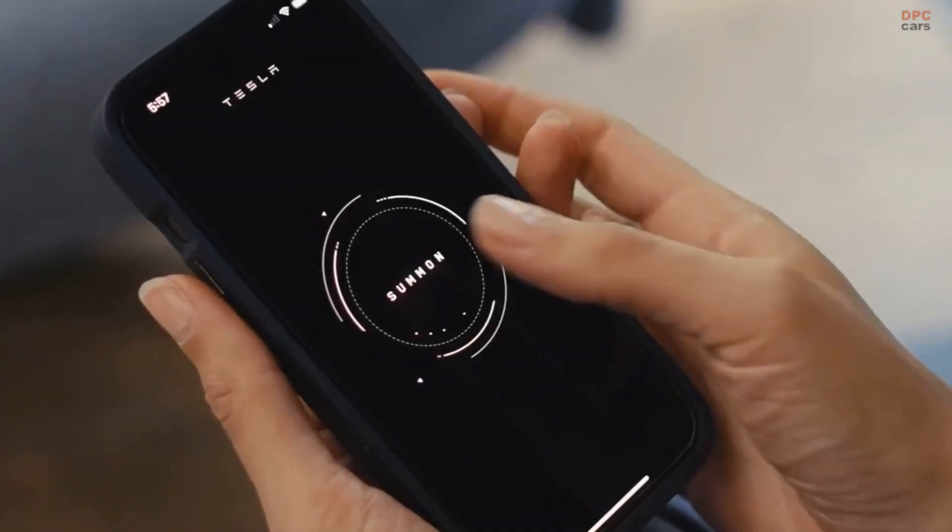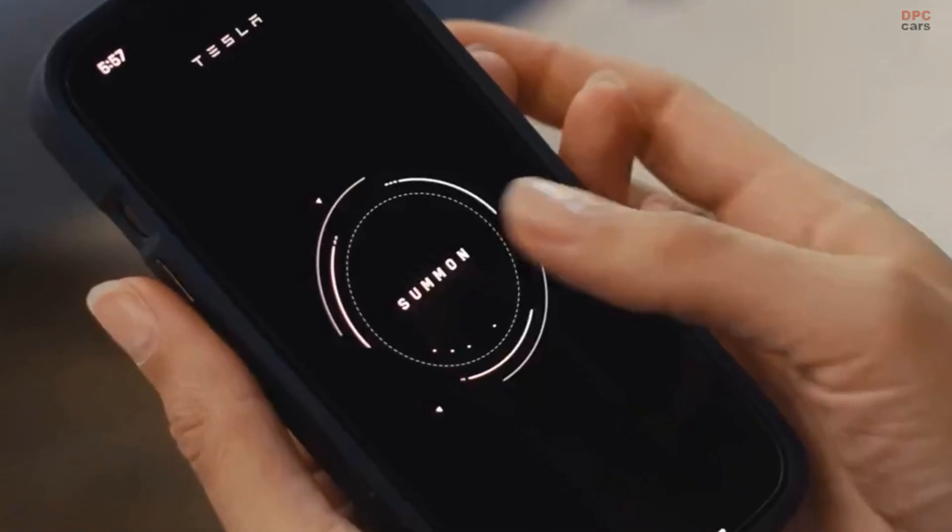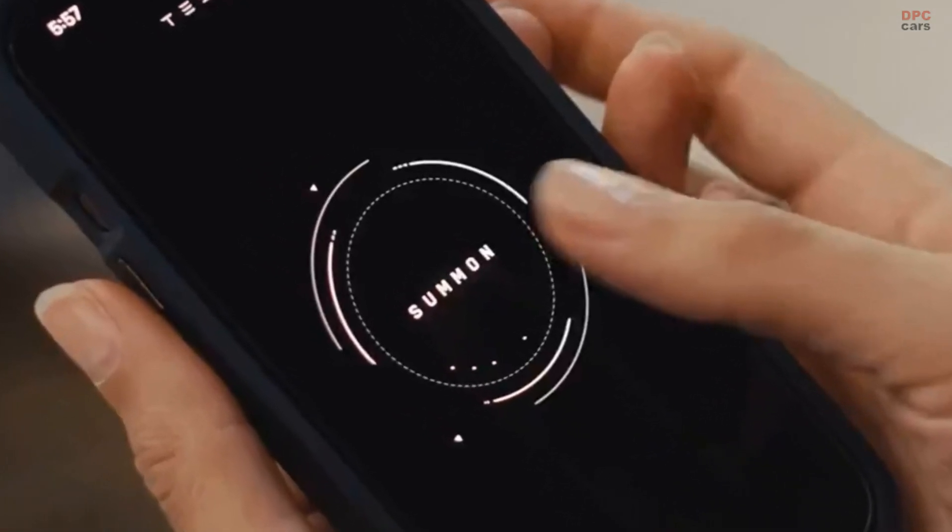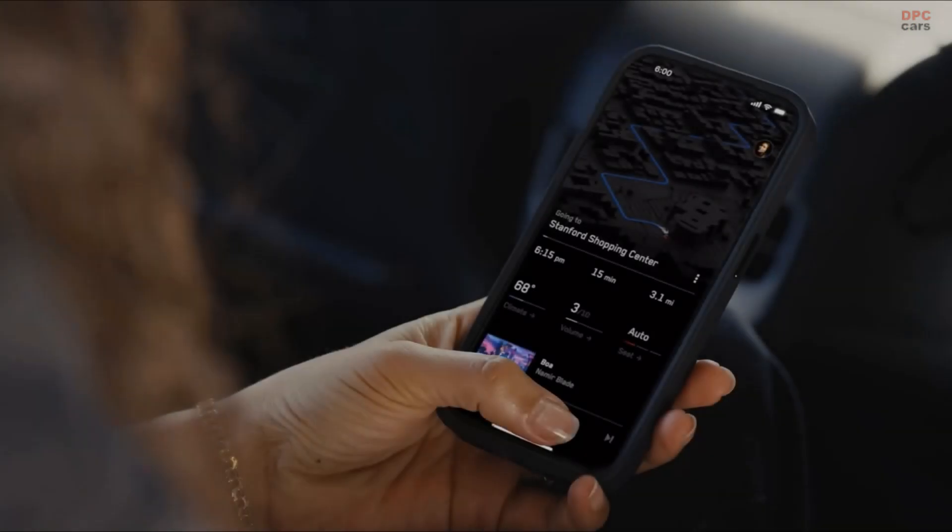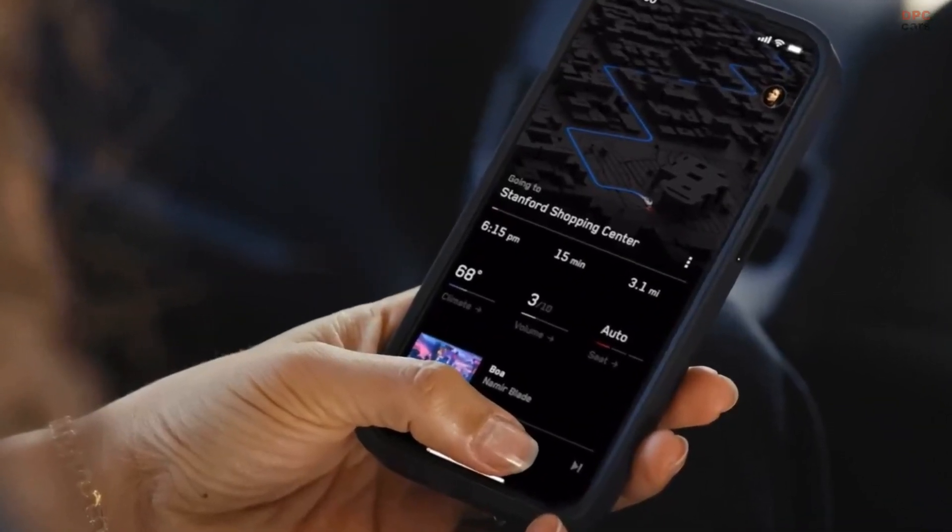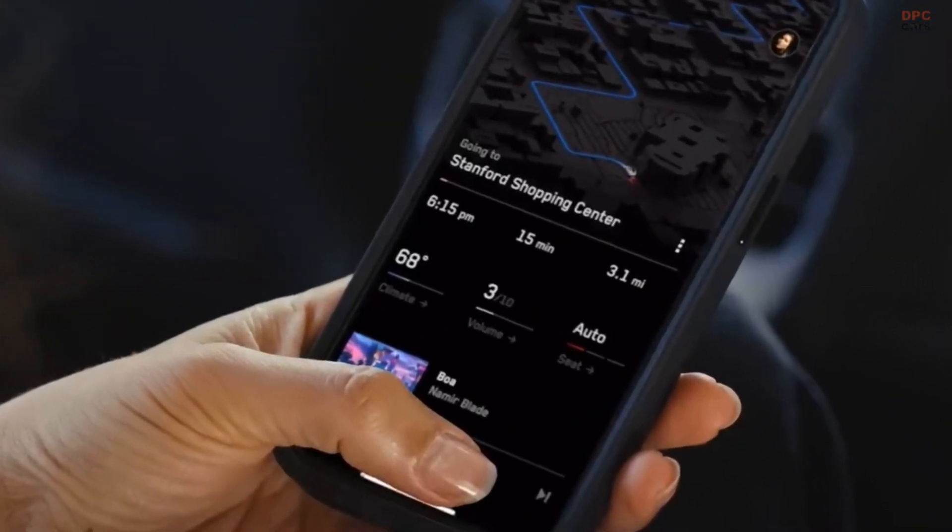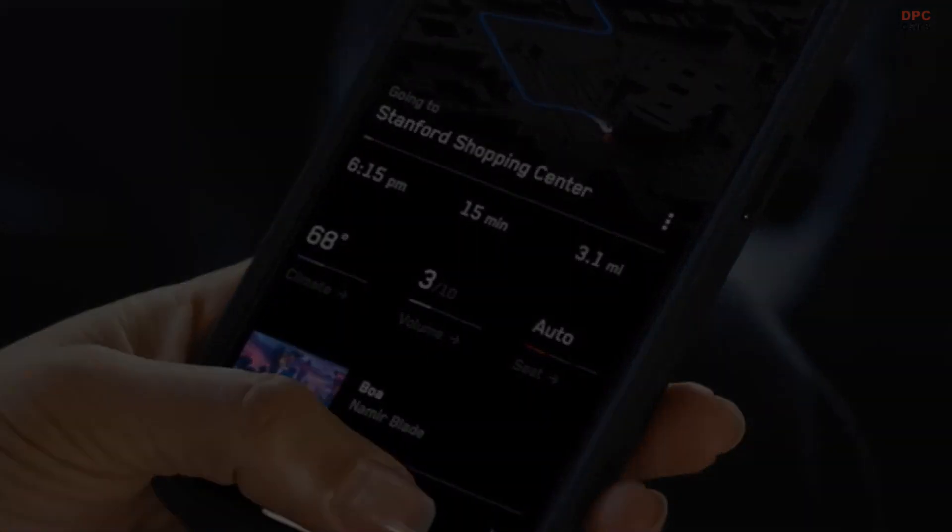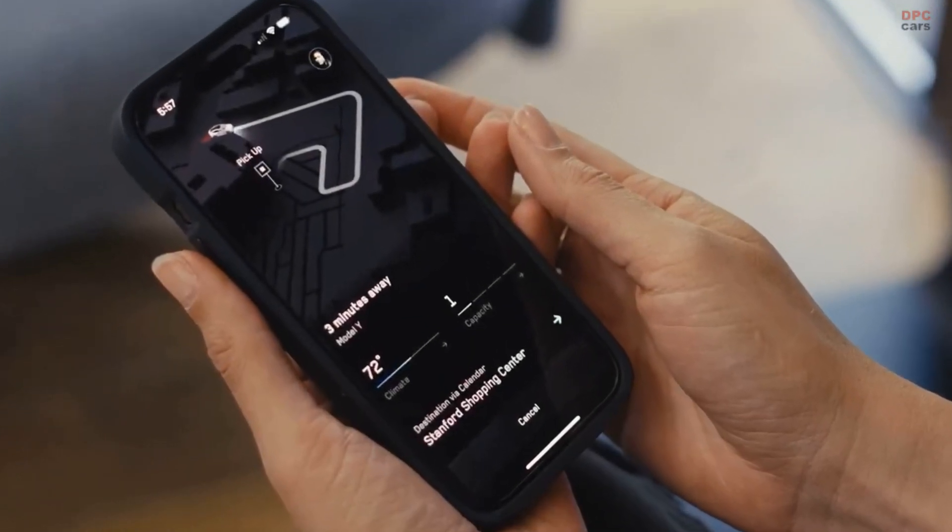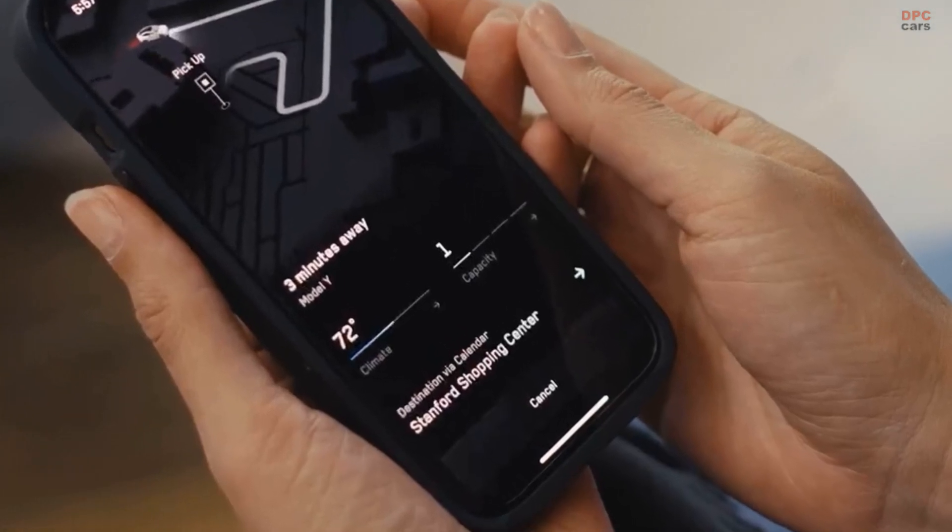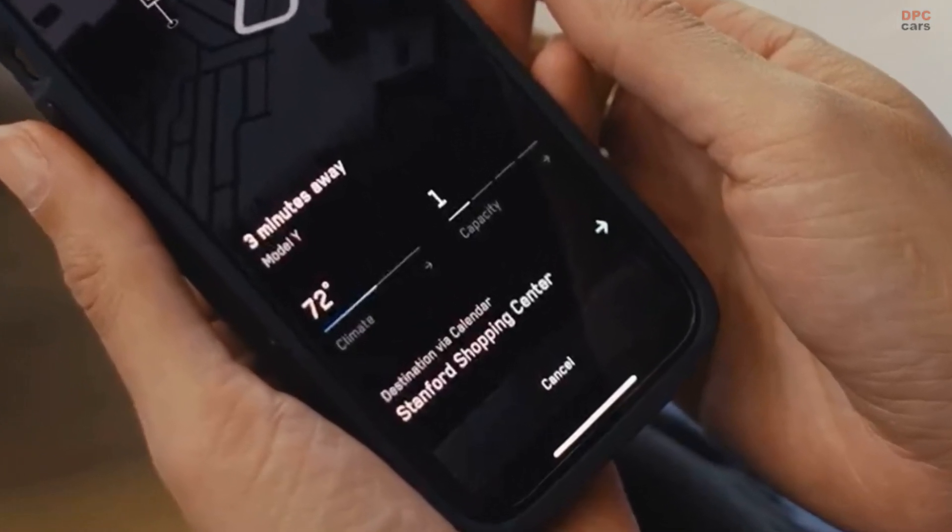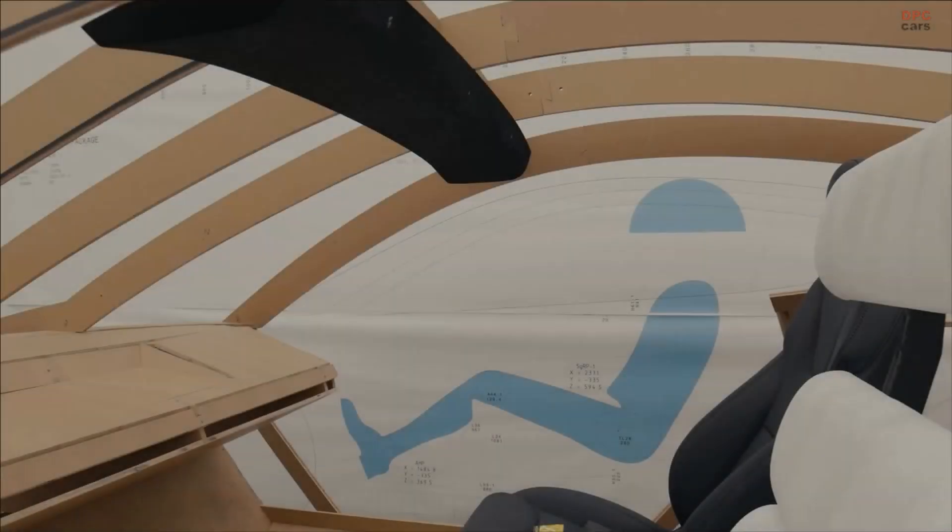Tesla's ride-hailing app will offer unique features for the Robotaxi, allowing users to adjust climate controls, play music, and track the vehicle in real-time on a 3D map, differentiating it from other ride-hailing services. This integration underscores Tesla's commitment to enhancing the user experience through advanced technology.